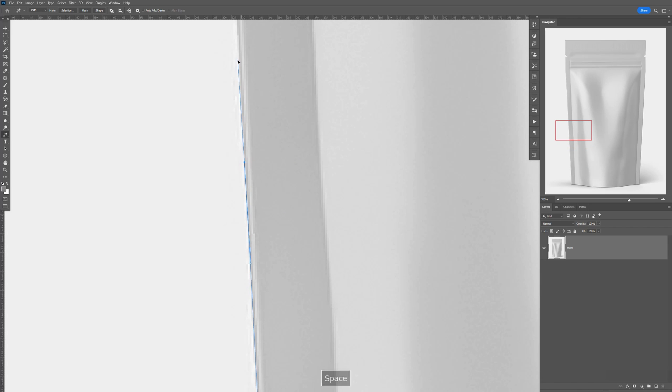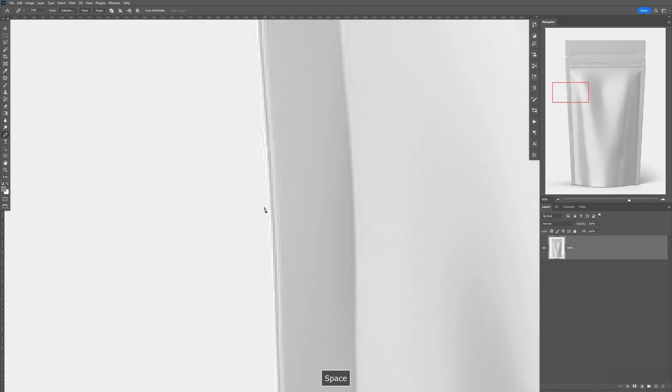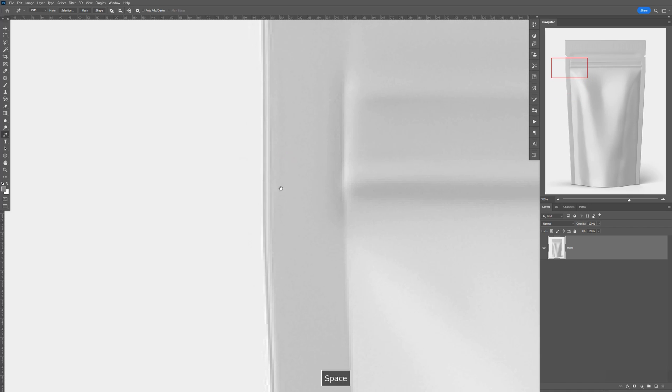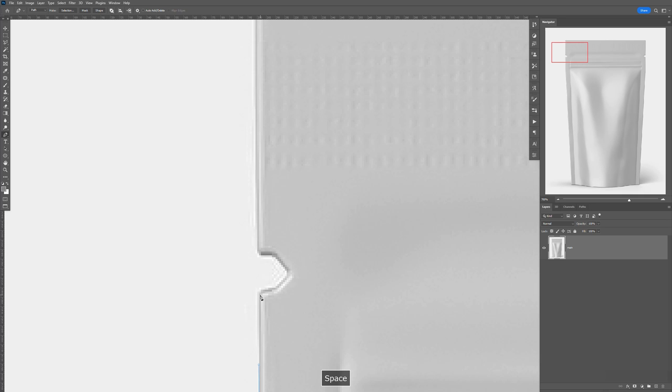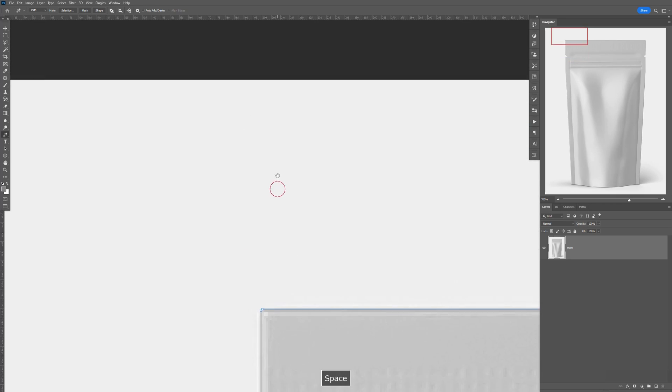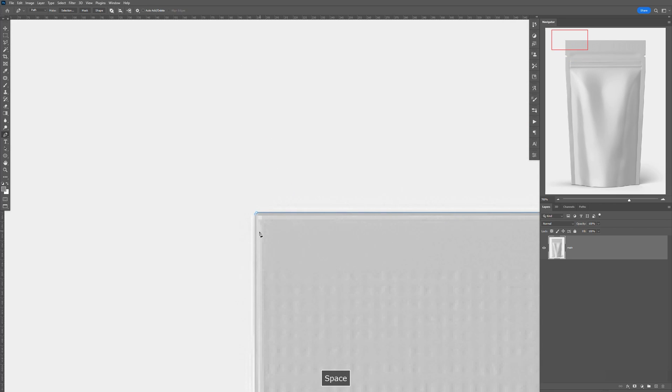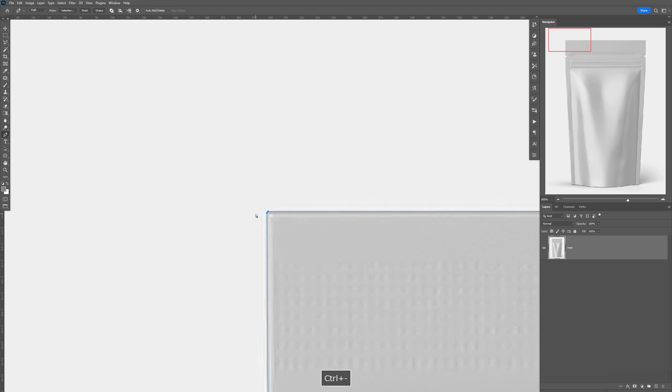Point here, drag that up. Point there. Point here, drag it up like that. Point there, there. And just go ahead and close it out. So I'm going to zoom out.